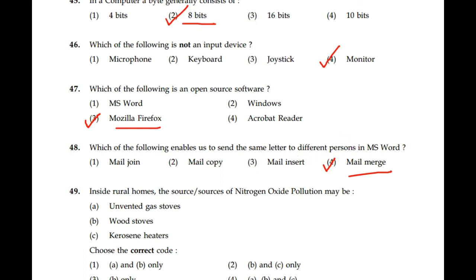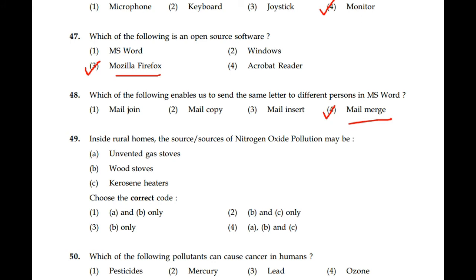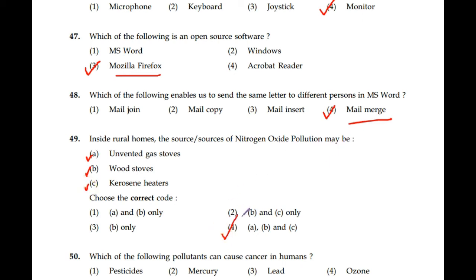Question number 49: Inside rural homes, the sources of nitrogen oxide pollution may be unvented gas stoves, wood stoves, and kerosene heaters. All three are responsible for nitrogen oxide pollution. Correct option is 4: A, B, and C.